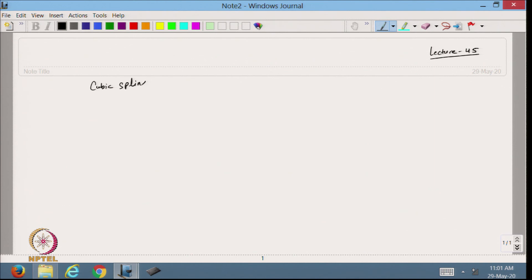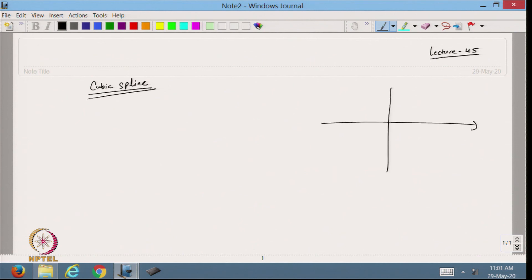Hello viewers, welcome back to the course on scientific computing using MATLAB. Today we will continue with the cubic spline as we started in the previous lecture. We have data points given to us, and in each sub-interval I want to approximate with a cubic polynomial such that it satisfies certain conditions at the connecting or common nodes.